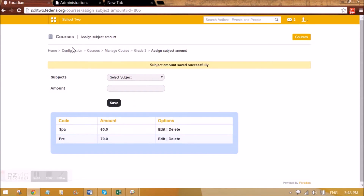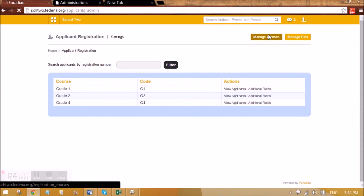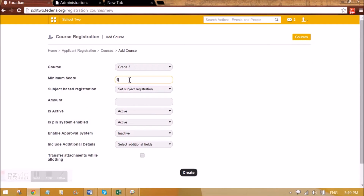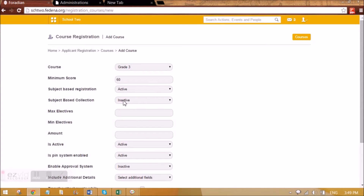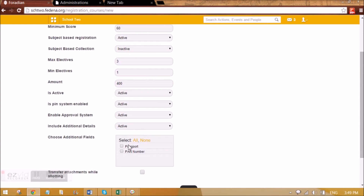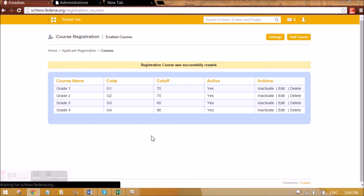Now we can go to Applicant Registration and create the course again for Grade 3. I'll give a minimum score as already discussed, make it active, subject-based collection is inactive, so I'll add a fixed amount. Minimum elective is 1, maximum is 3. We can set approval to yes and include additional details, and also select transfer attachments while allocating. The grade is now created.